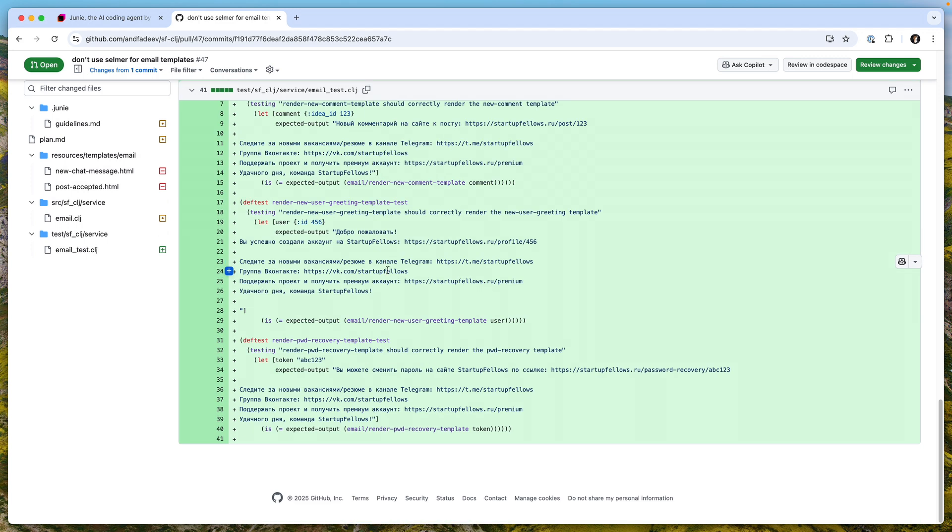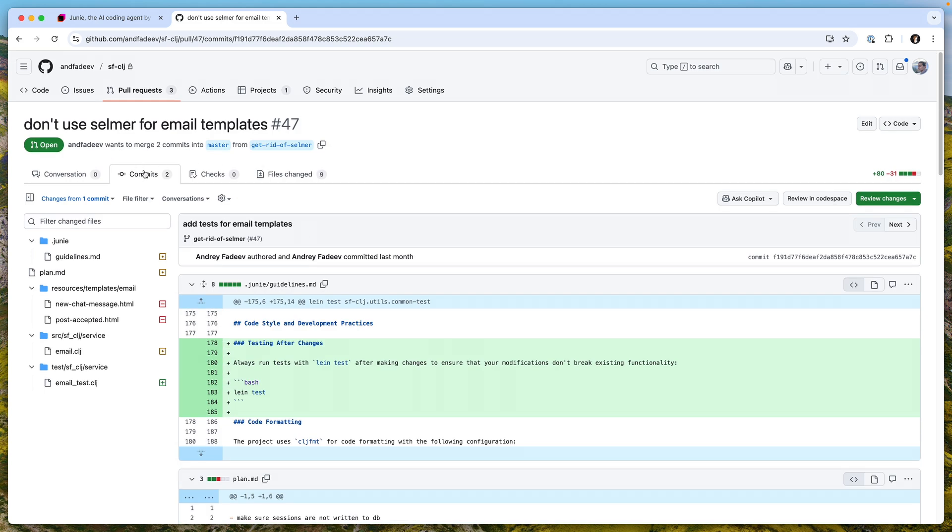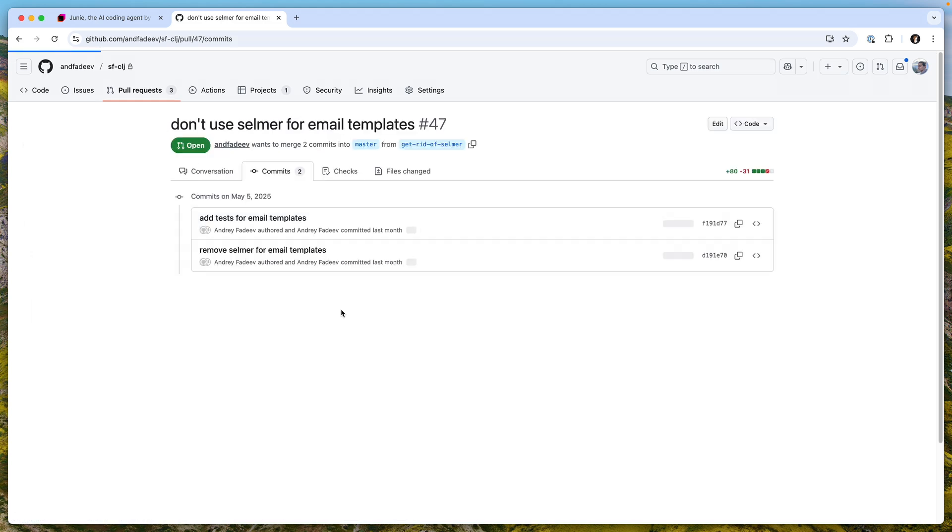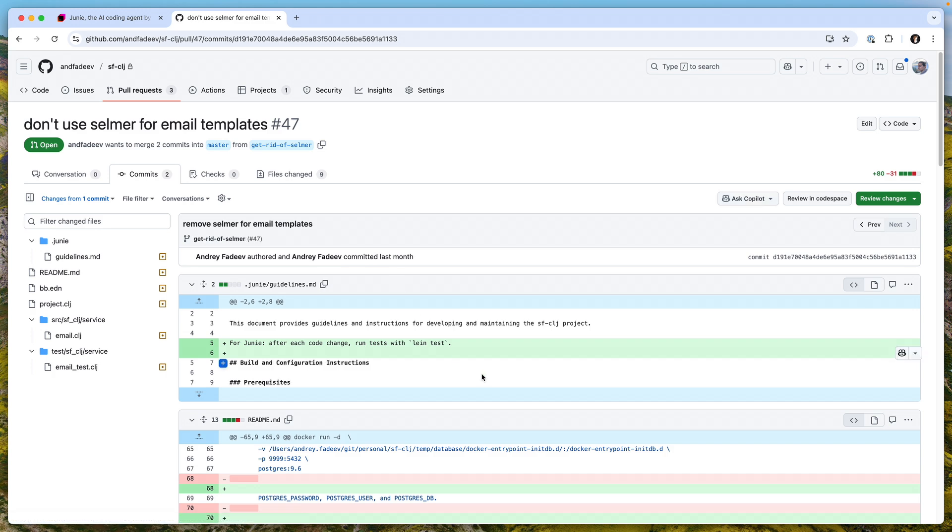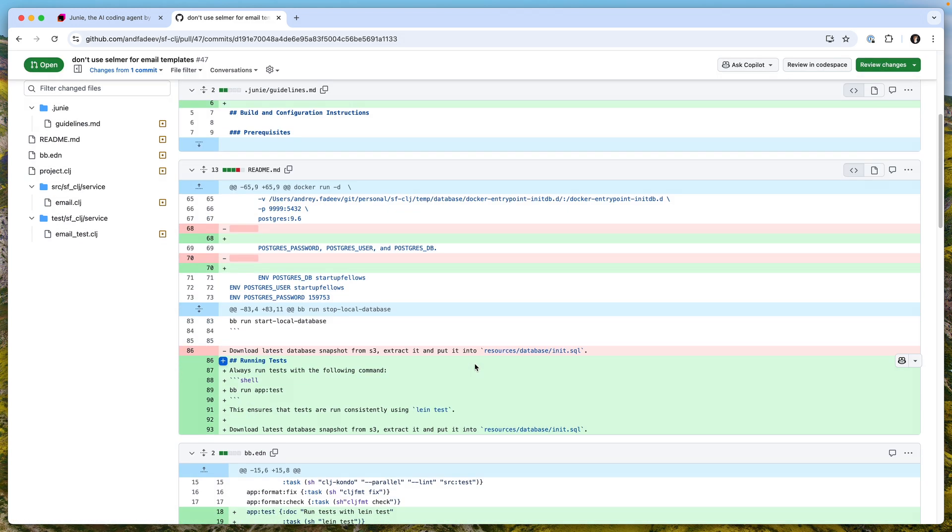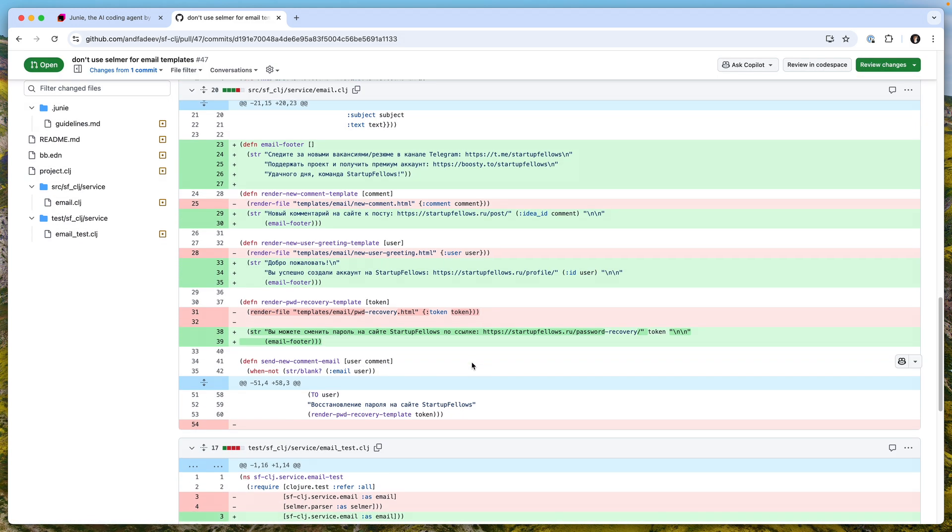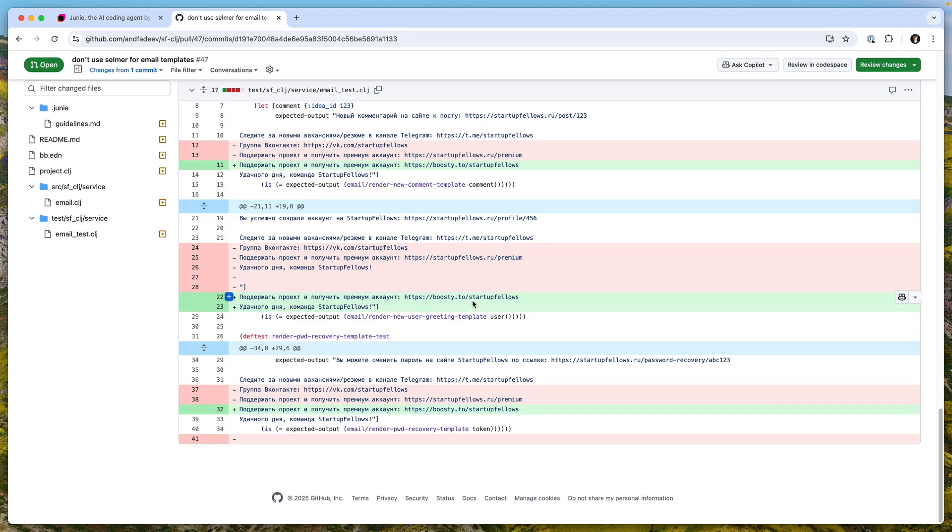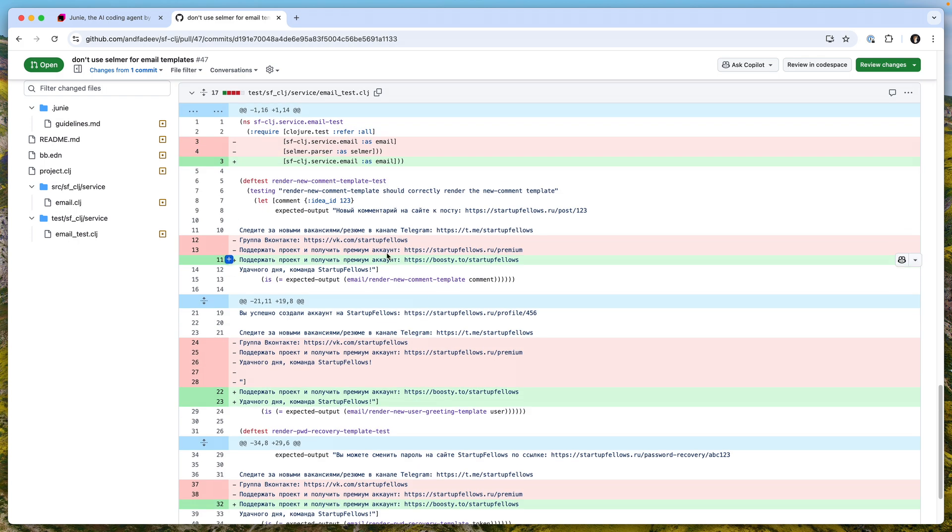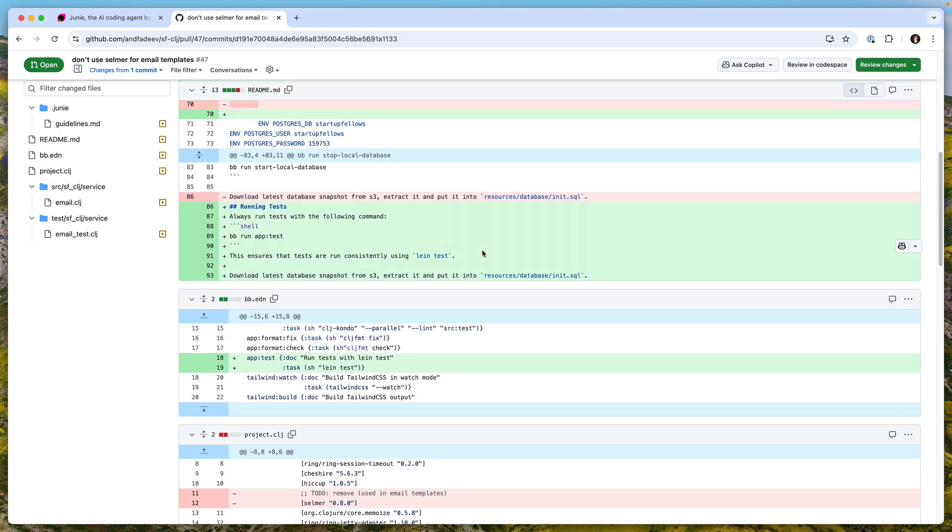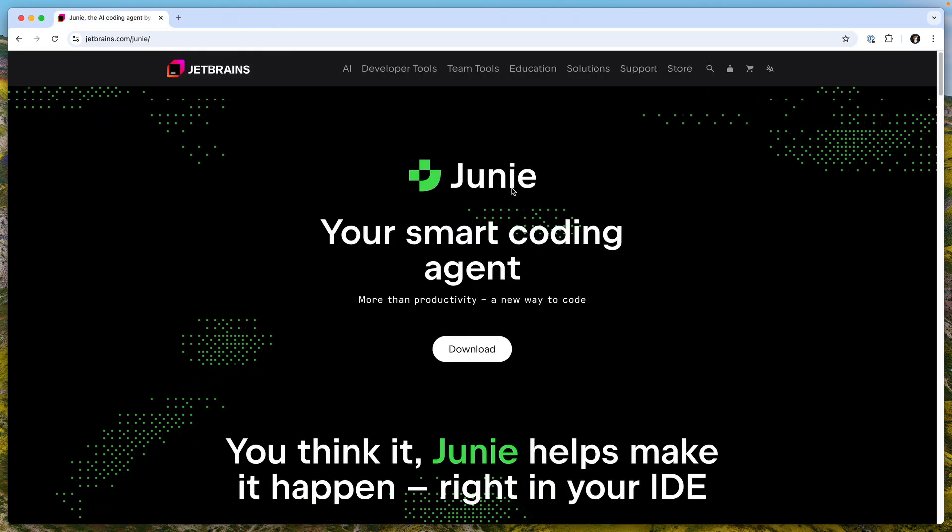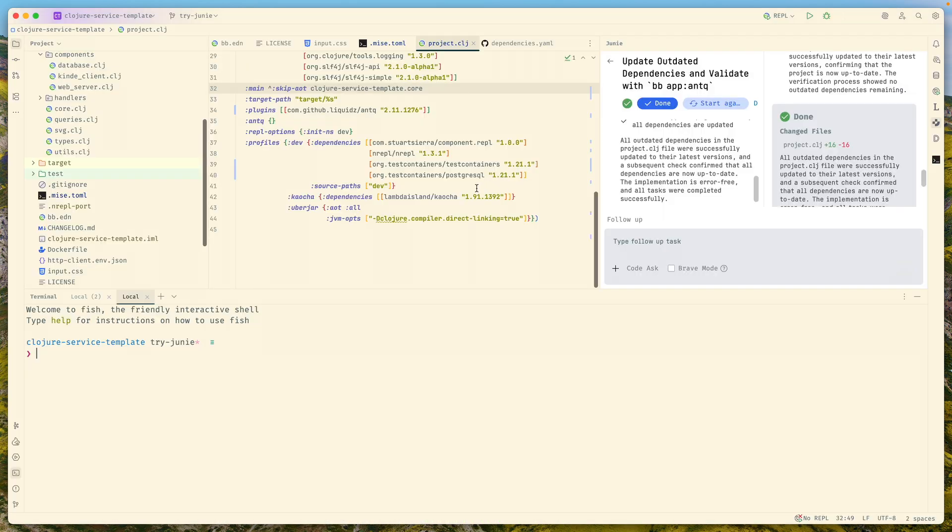That was the first commit. Junie just executed all the functions and added expected output. After that in the next iteration, second commit, I asked to remove Selma as an engine to render templates and just use plain strings to do the same. After a couple iterations, changing the tests and the source code, it worked and I was pretty happy with the results and how the flow worked.